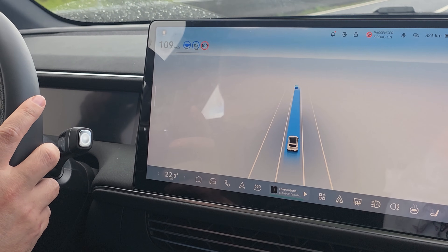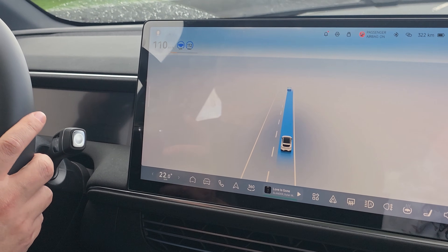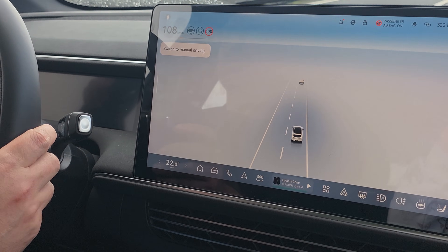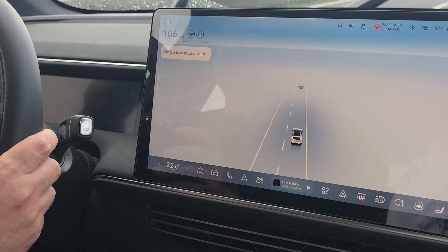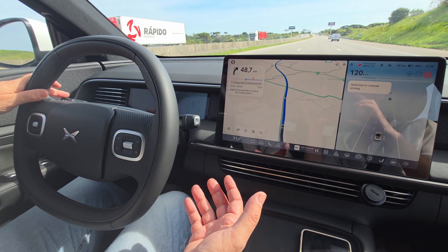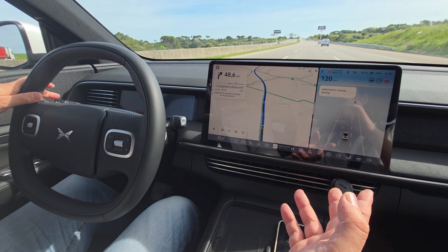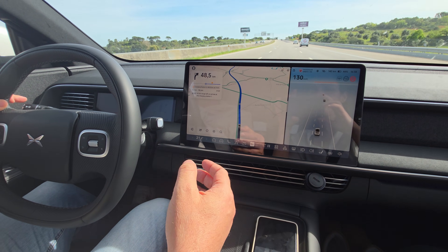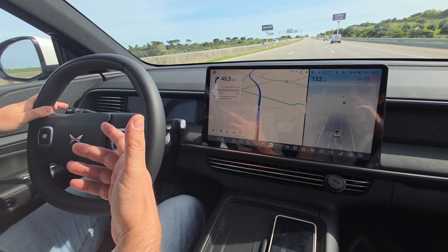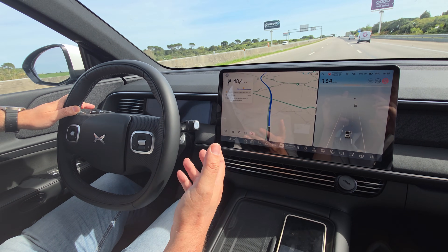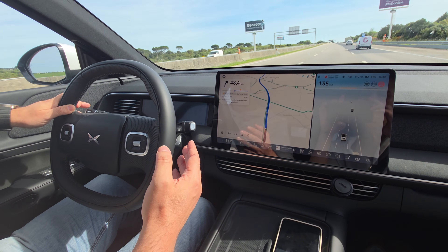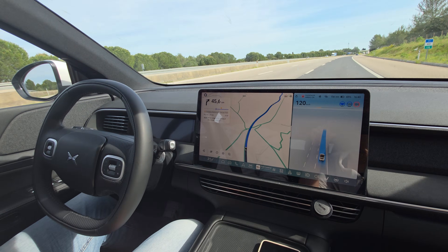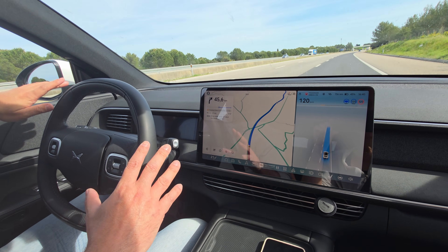To deactivate the system, you just press the stalk up, or you can press the brake. I'll do it now and the system will deactivate immediately. As you can see, I'm now driving manually because self-drive mode has been turned off.